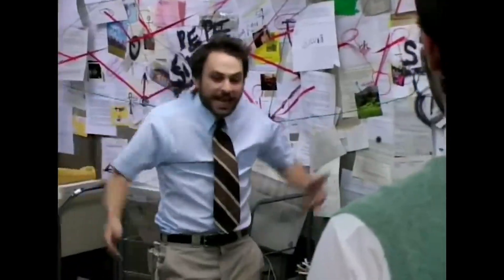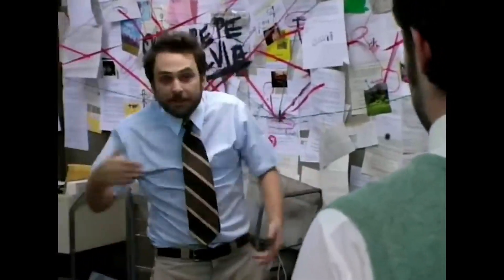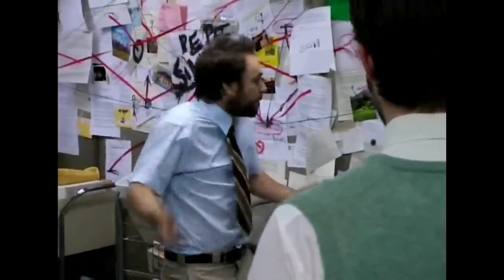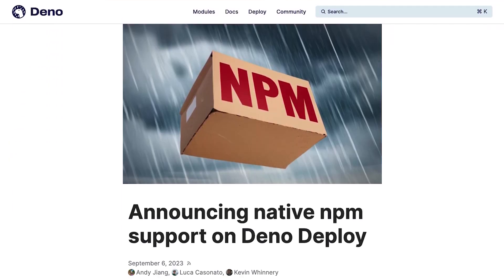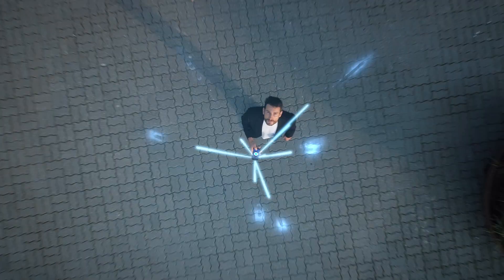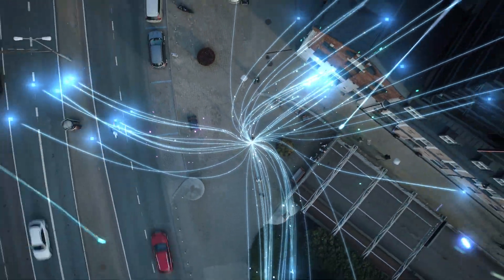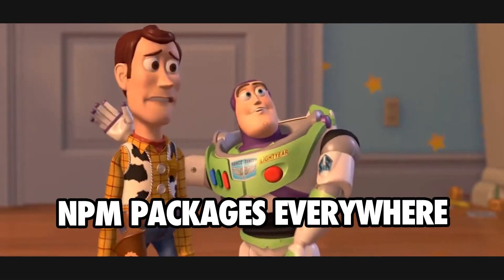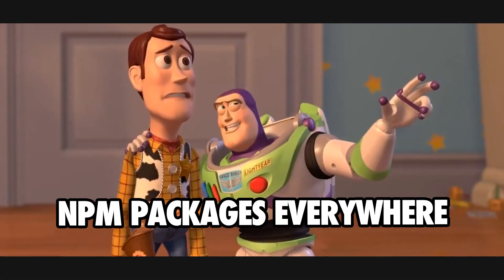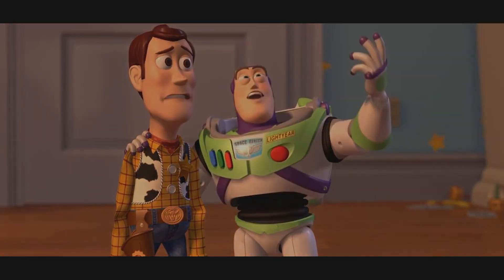Debugging was a pain, and there was no guarantee things would actually work. Well, we have great news for you. We are excited to announce that DenoDeploy is now natively supporting running NPM modules via NPM specifiers. You can now run both Deno and Node apps on our Edge platform with more than 2 million NPM packages seamlessly available for you.